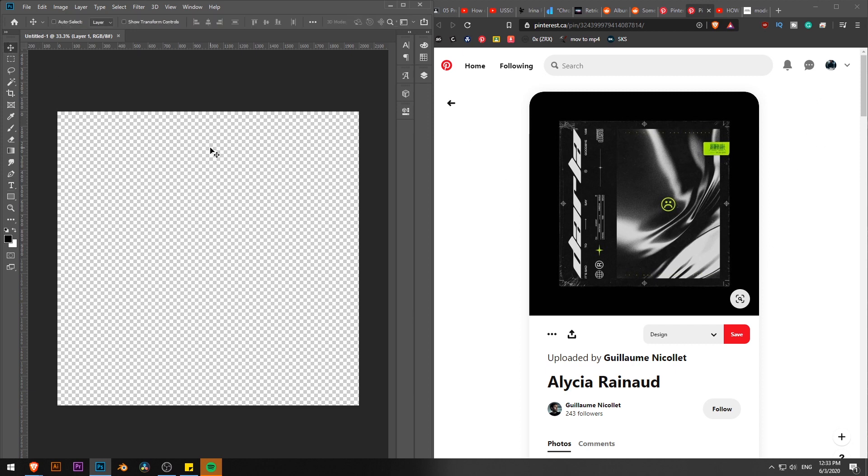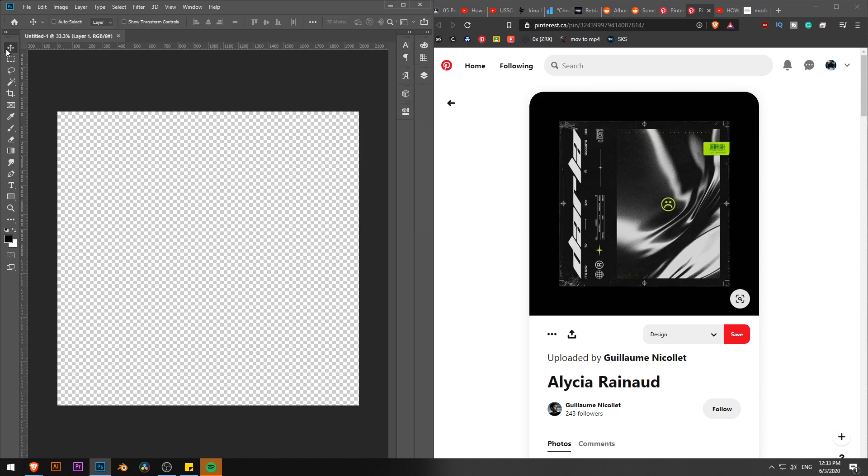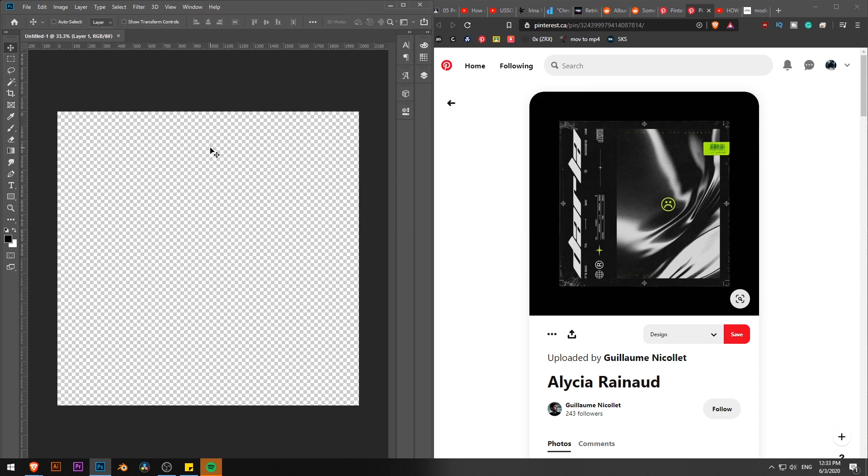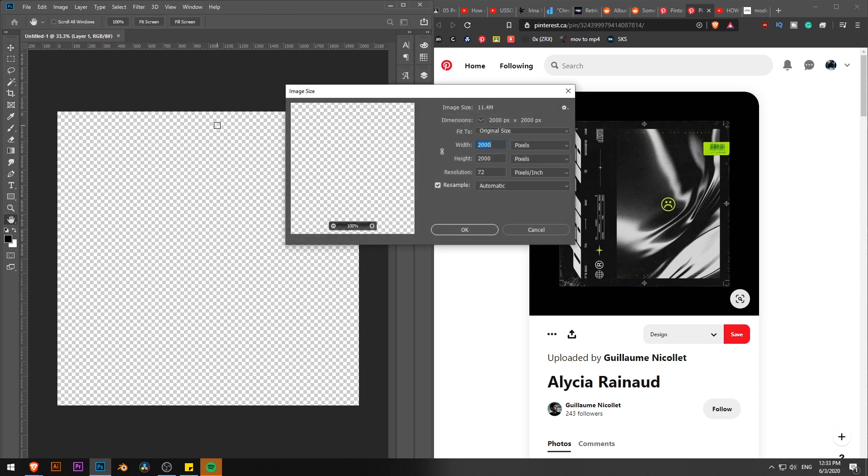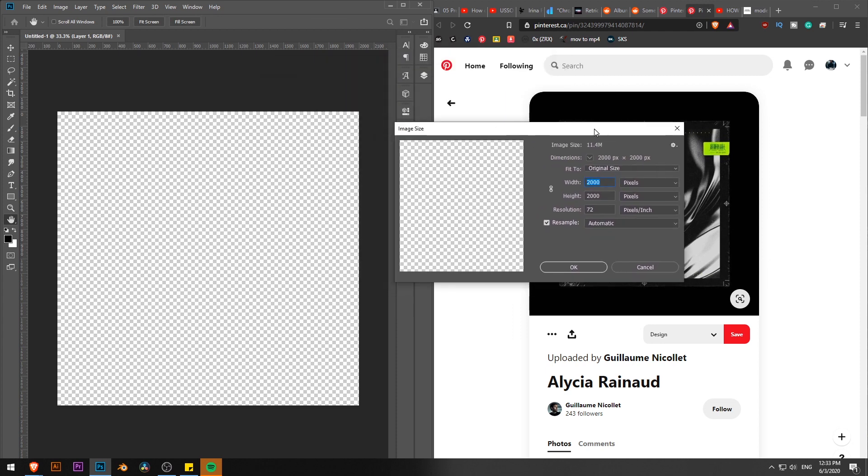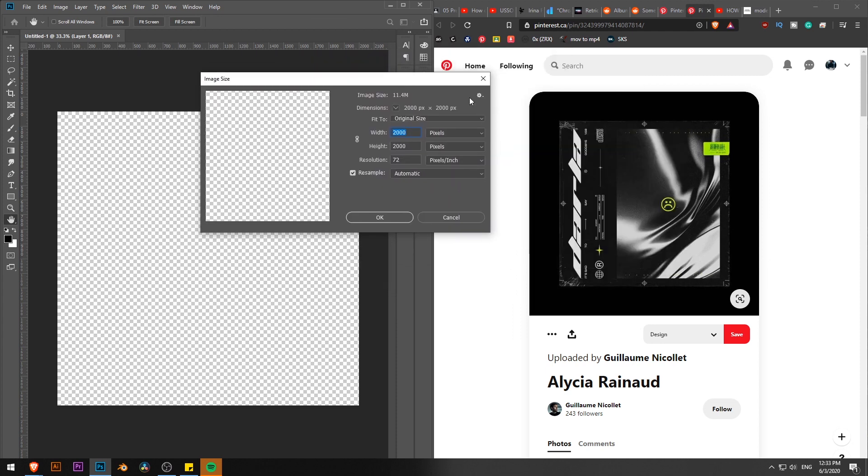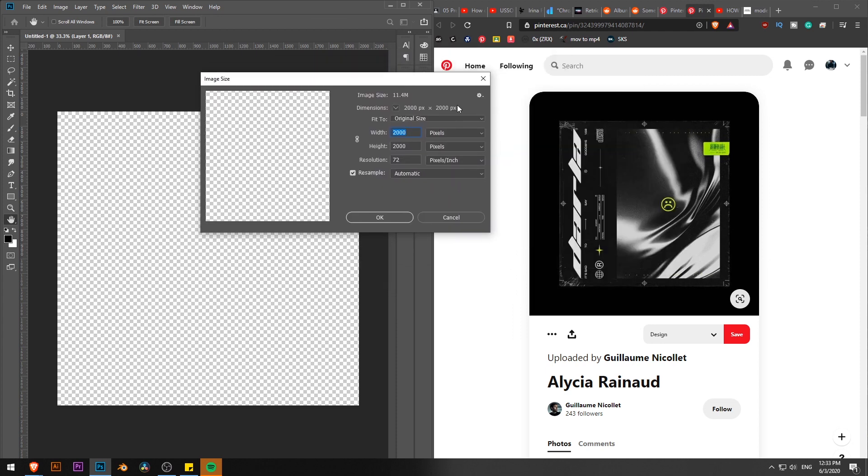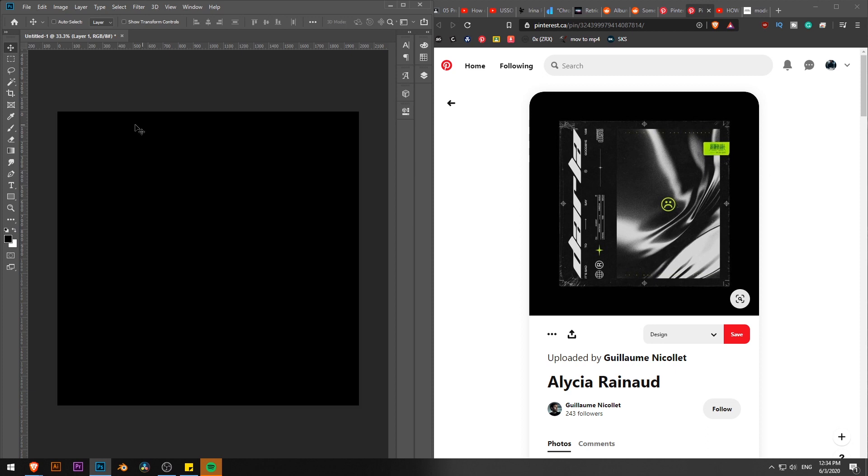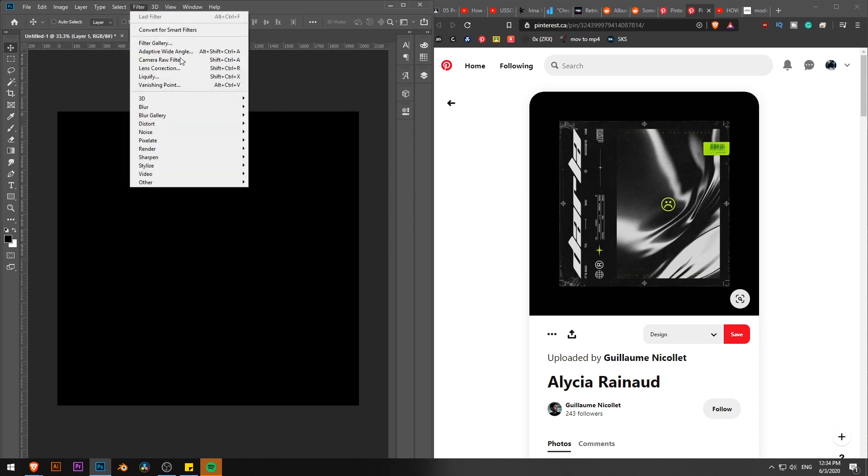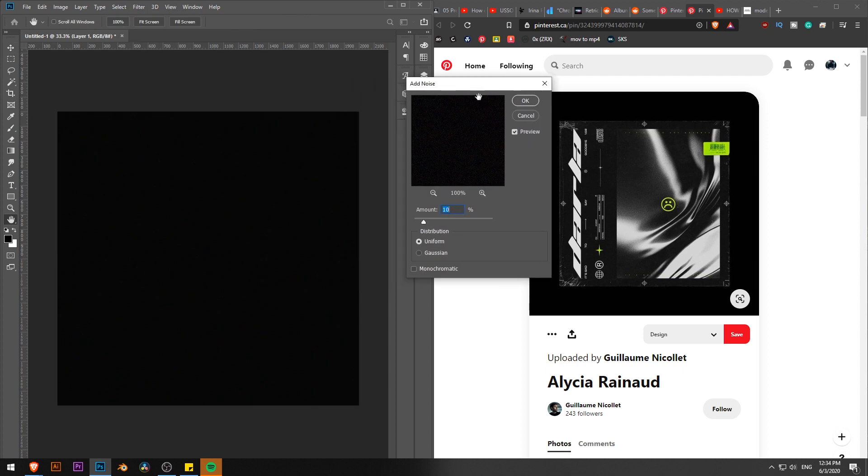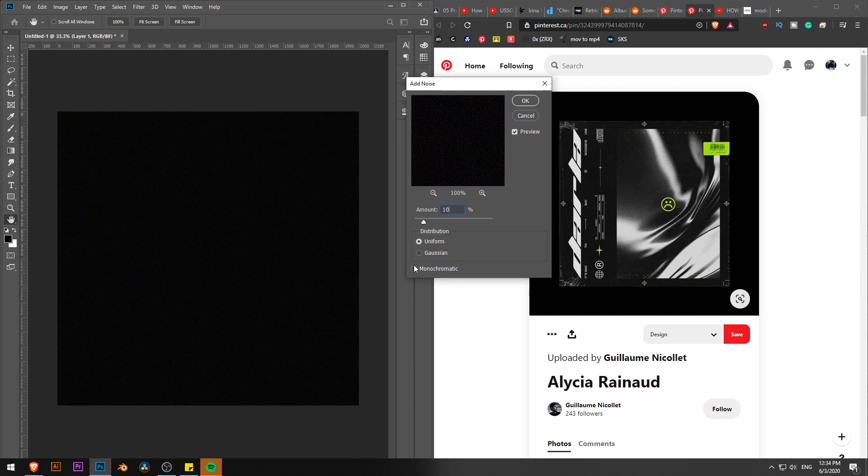Let's jump into Photoshop and start designing our own New Wave slash Acid Graphics album cover. We are going to start with a document which is 2000 by 2000 pixels, resolution 72. Alt backspace so we can fill our background with black. Next thing that I like doing is to add some noise. The amount of noise depends on your document size, but for my document which is 2000 by 2000, the amount will be 10 or 12, uniform and untick monochromatic.